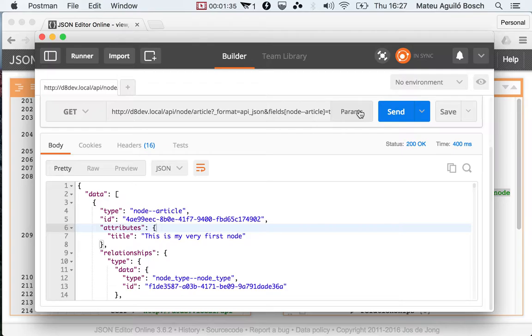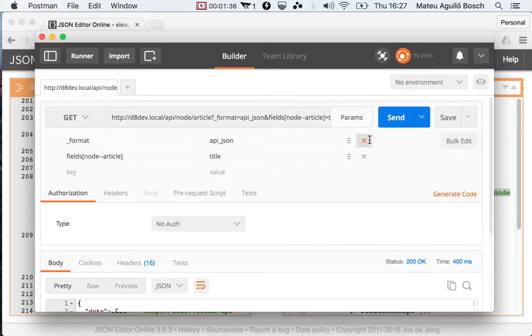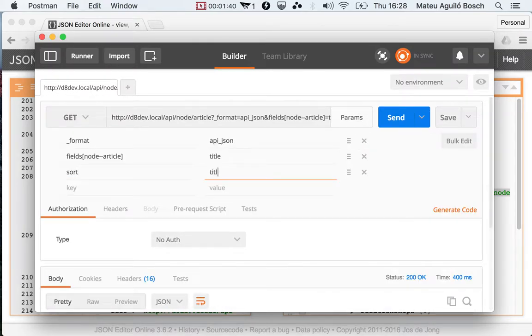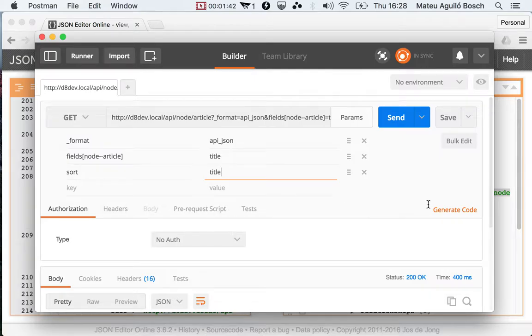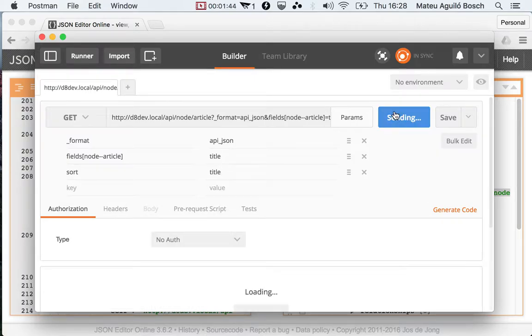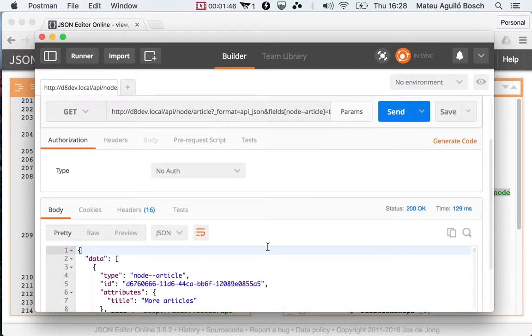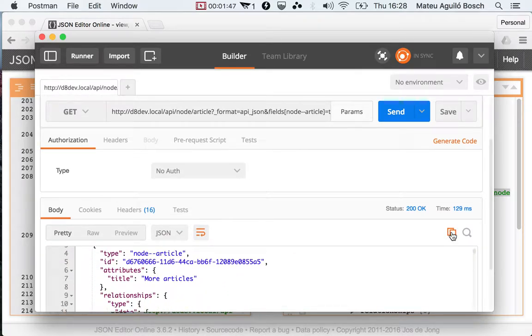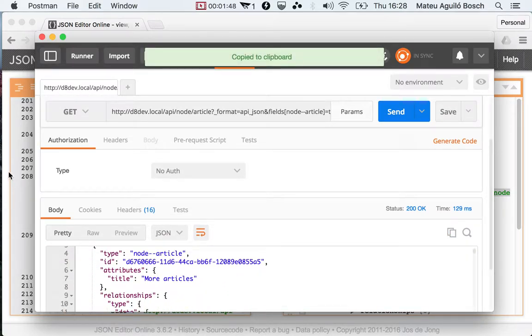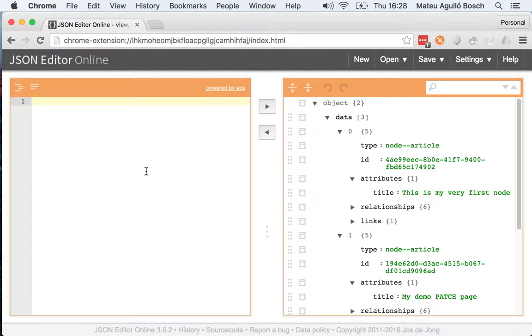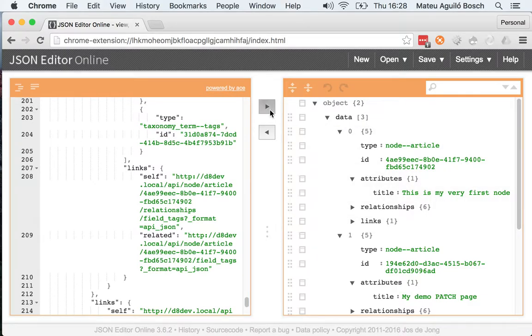So to do that, I'm going to append sort and then the name of the property that I want to sort by. So I'm clicking send. I'm going to copy this again and paste it here.